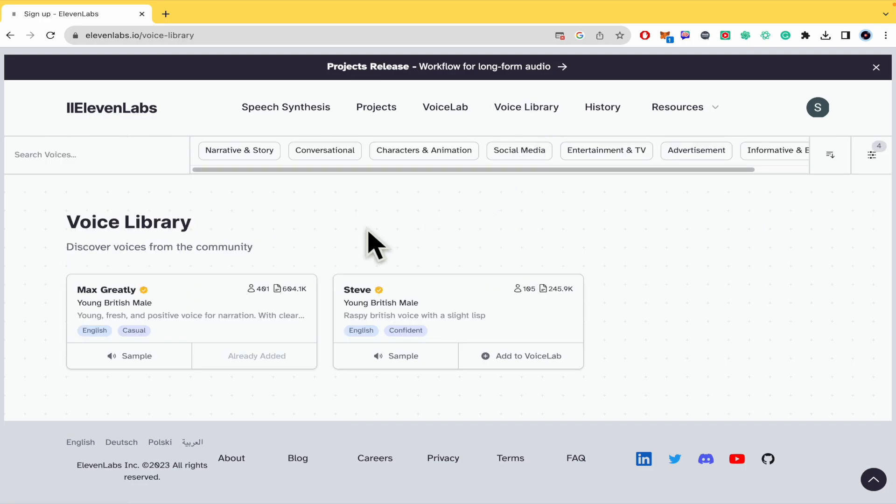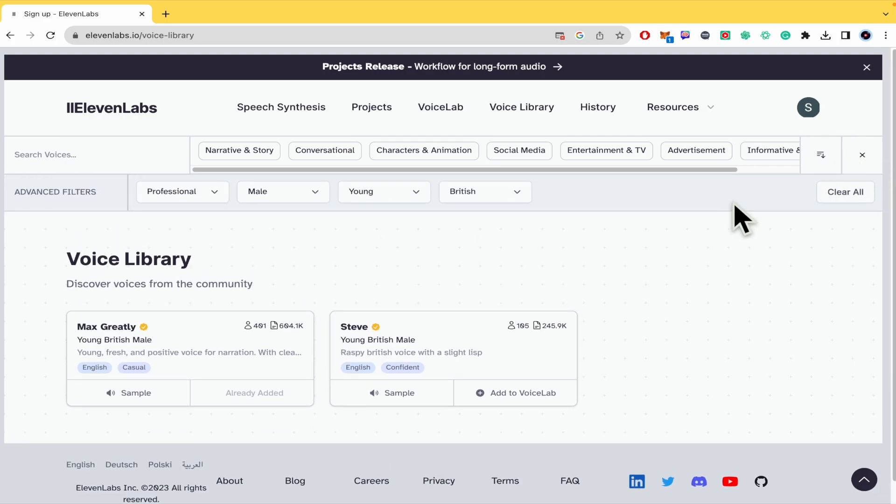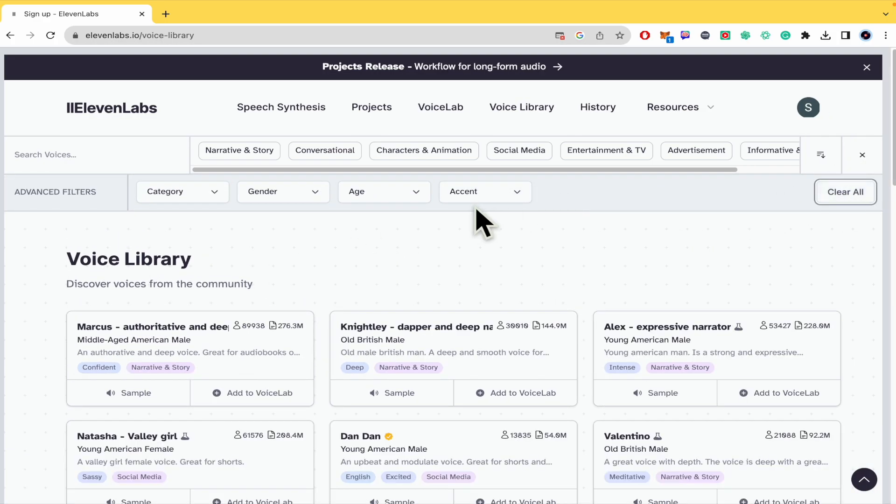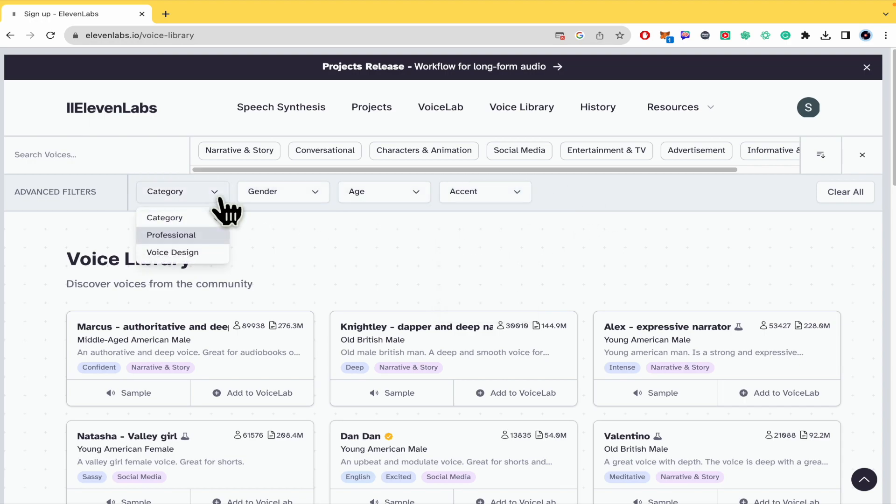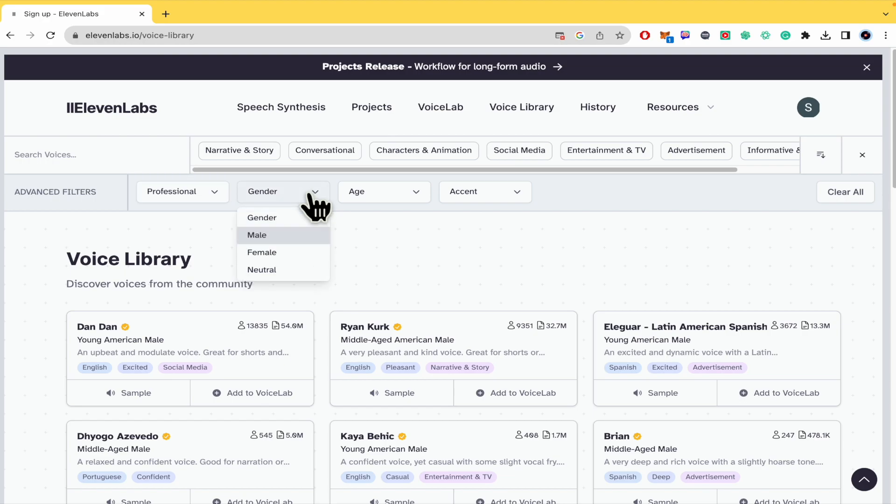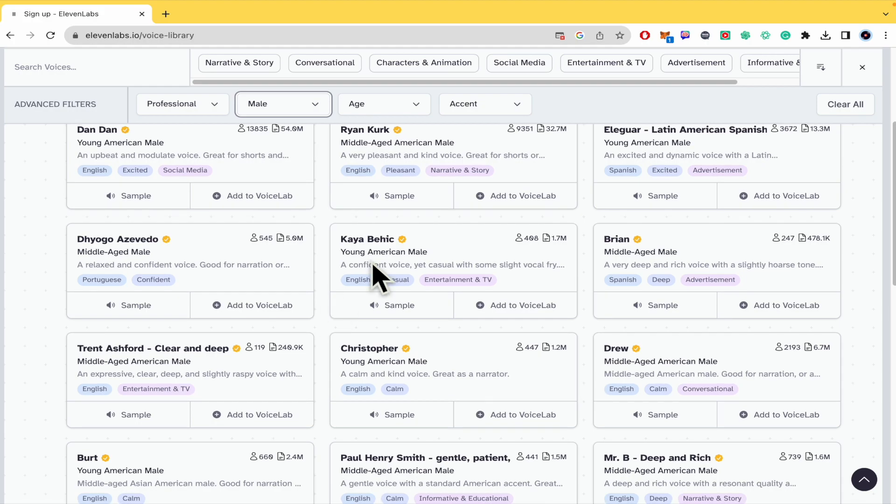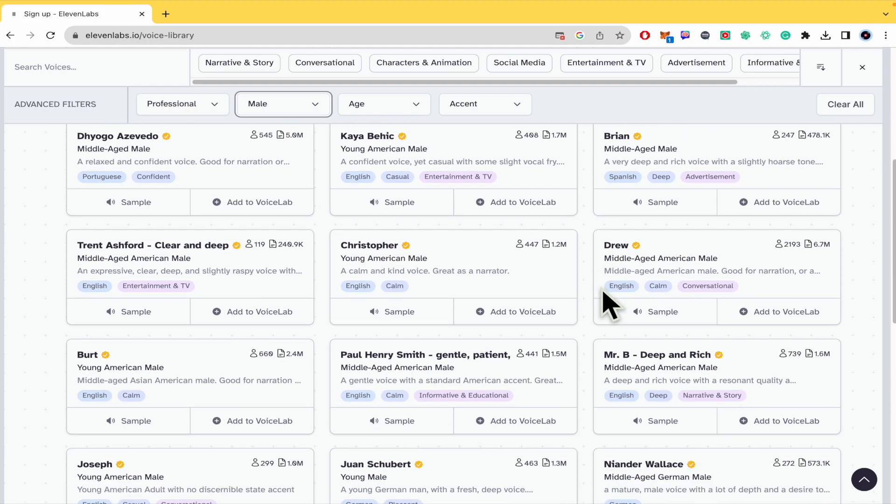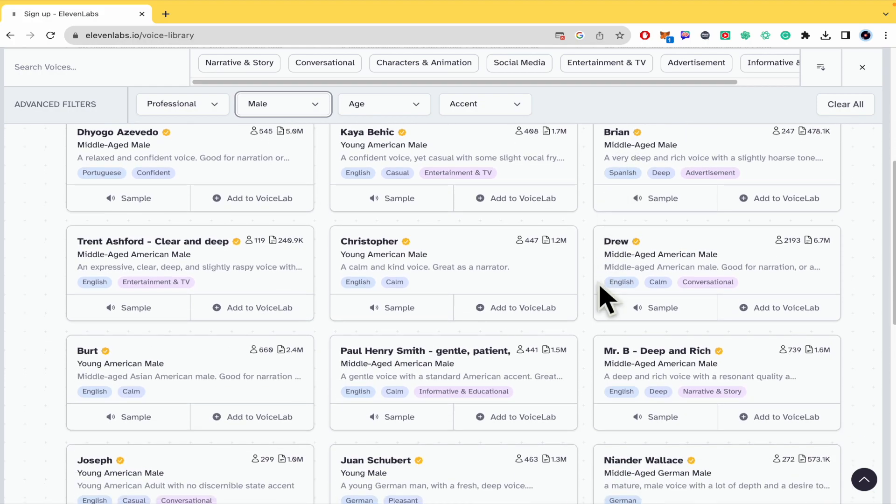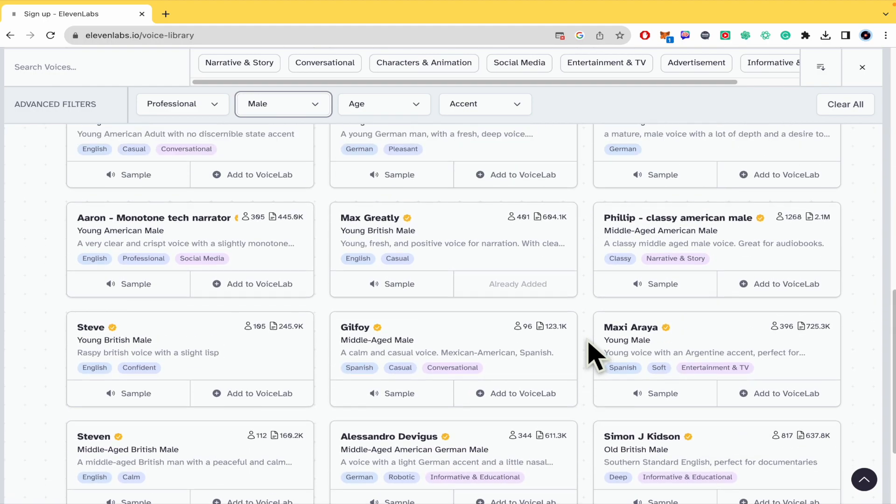Let's suppose I want to clear everything, and in the category it could be professional, let's suppose male, and there you're going to have the tag of the language. For instance, this is in Spanish, Spanish too, etc.